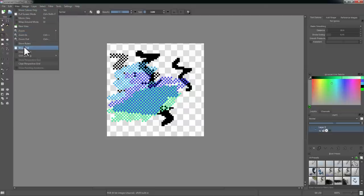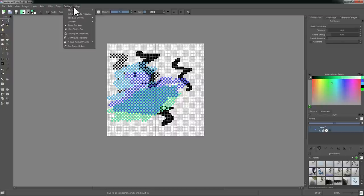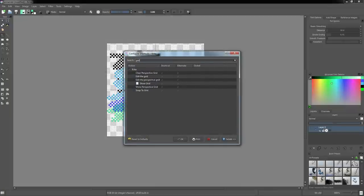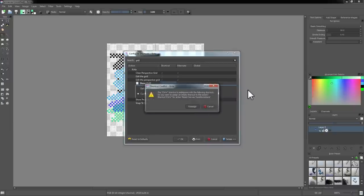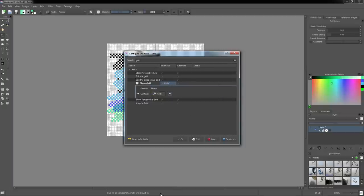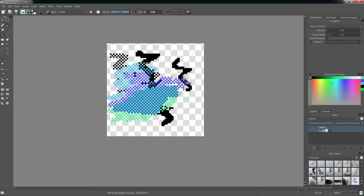The 'Show Grid' and 'Snap to Grid' options, which I like to use when doing pixel art, do not have hotkeys set by default, but this is very easy to fix. Go to Settings and then Configure Shortcuts, and type 'grid' in the search. Here's 'Show Grid' — I'll hit Custom and set it to Control-Apostrophe, which is what Photoshop uses. It tells me there's a conflict with 'Reset Canvas Transformations,' but we're not using that in pixel art so I'll go ahead and reassign it. Now it will show and hide the grid.